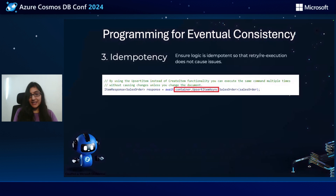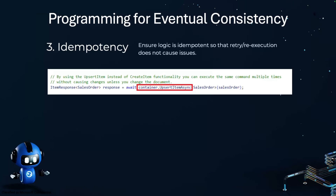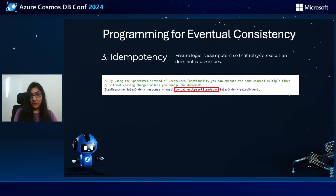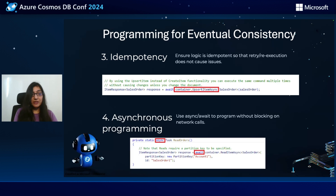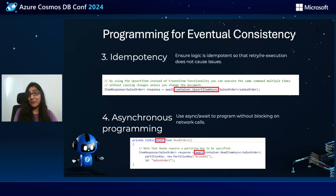Coming to the next point: idempotency, a very common best practice. It is recommended that you design your write operations to be idempotent, meaning they can be safely retried without causing unintended side effects. This is crucial when dealing with network outages and transient errors. As shown on the slide, by using upsert item instead of create item, you can execute the same command multiple times without causing changes unless you're making an actual update. Then you have asynchronous programming, another best practice. It's always recommended that you embrace asynchronous programming patterns when working with Azure Cosmos DB — use the async/await pattern in .NET or the appropriate asynchronous construct in your language of choice.